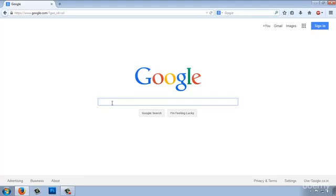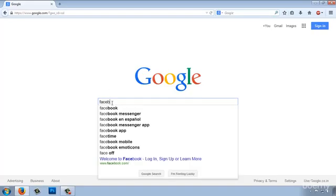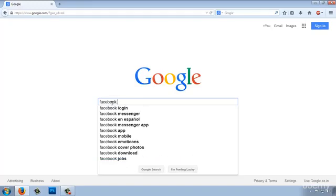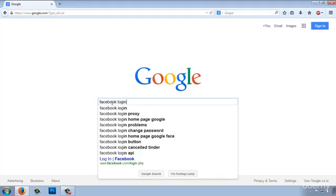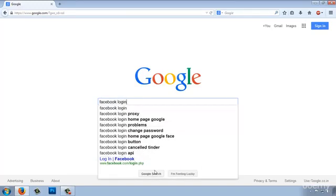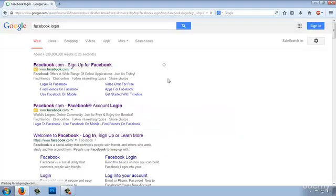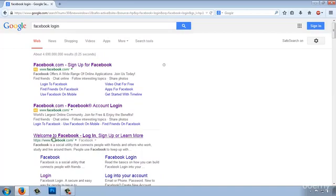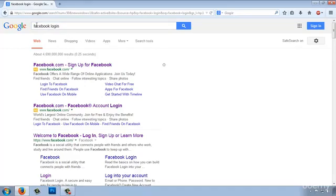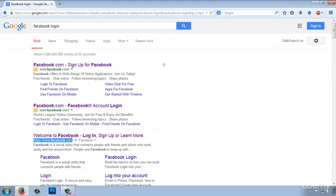Let's say we want to search for Facebook login, and this time I'm going to use Google search. We will not count the advertisement in the results. So this is the very first result for this keyword Facebook login. So for this keyword Facebook login, the number one result is the Facebook URL.